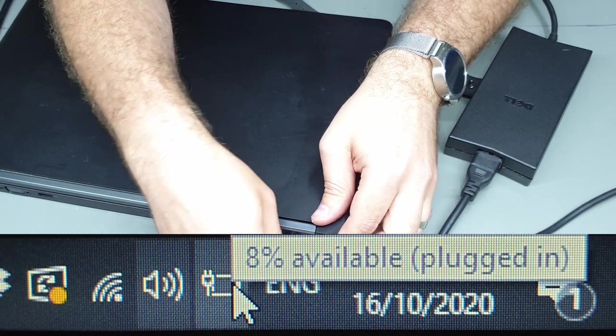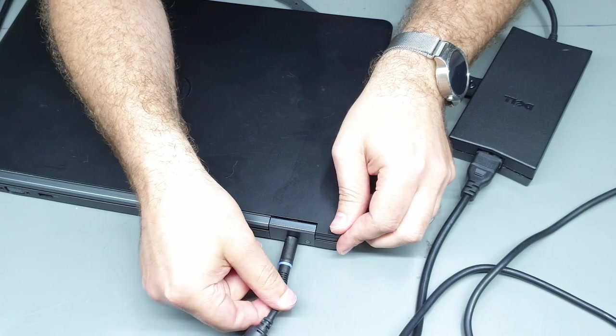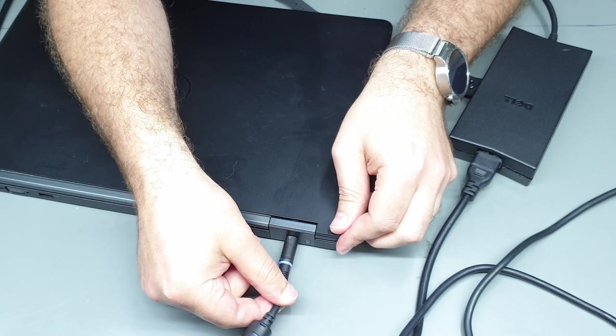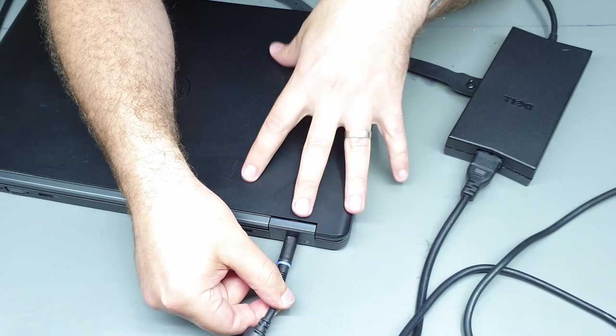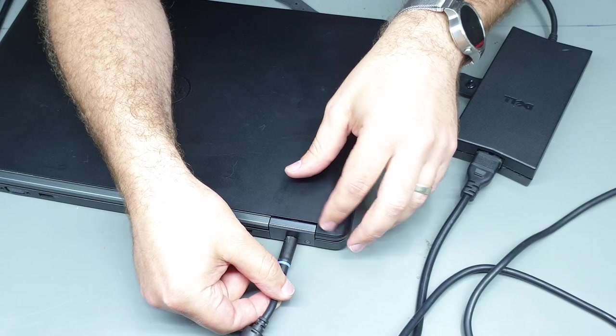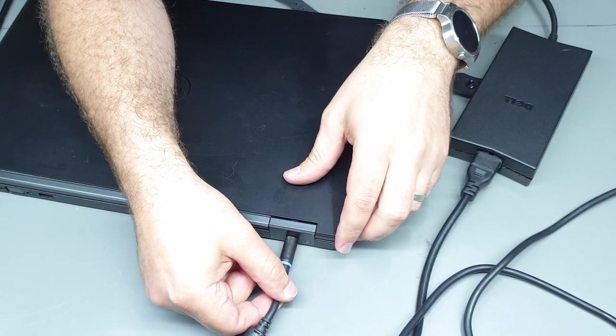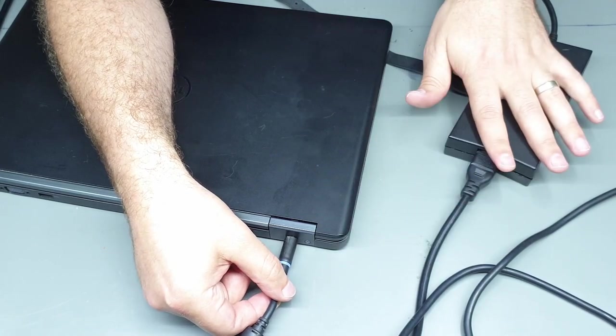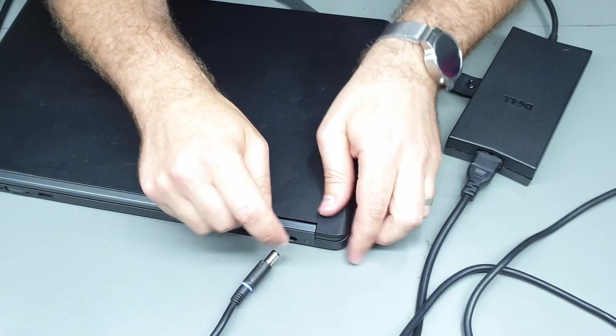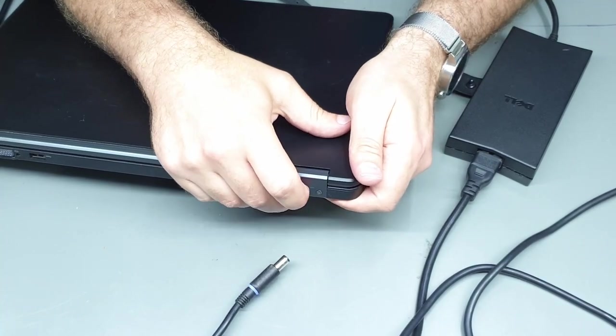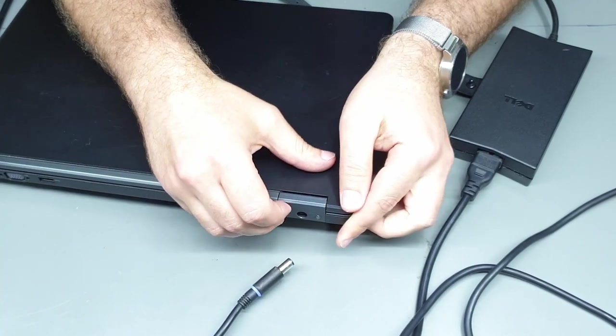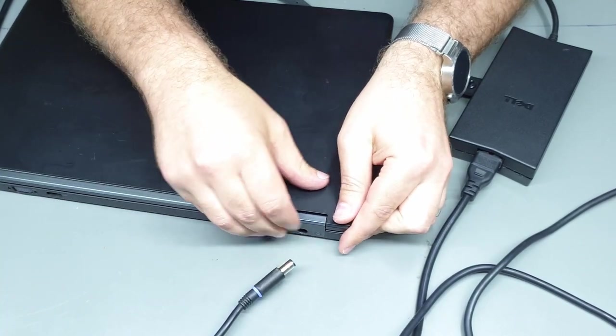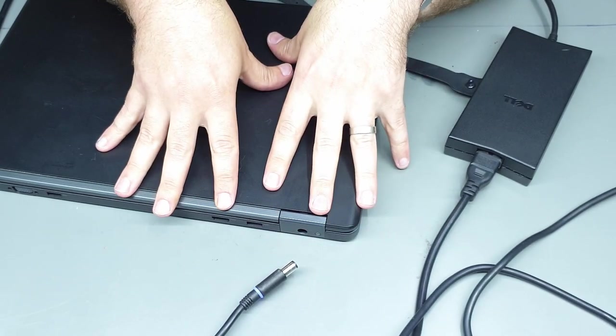So the first thing I thought of doing was just jiggling the plug around just to see if that made any difference, but unfortunately not, it still just says it's connected to an unknown charger. So chances are the solder joints on the actual plug inside the laptop are okay.